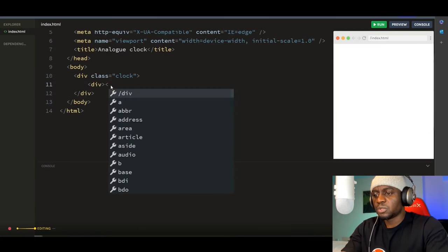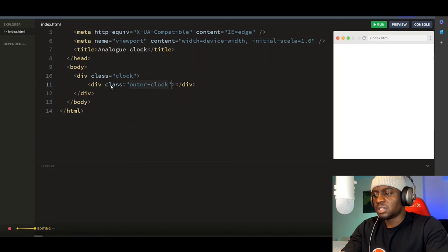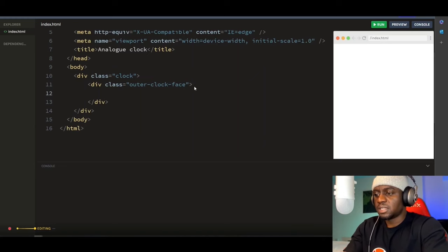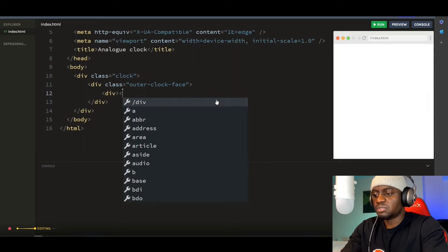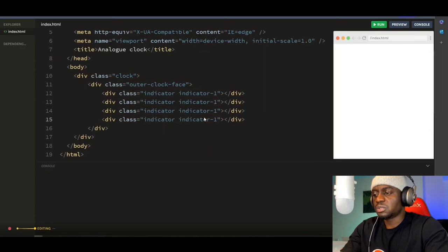Then inside this, I'll create another div with the class name of 'outer-clock-face'. This is like the clock frame. Then inside, let's create our clock indicators — we'll use indicators instead of numbers from 1 to 12. So here we have a div with the class name of 'indicator indicator-1'. We need four of these: indicator-2, indicator-3, and indicator-4.